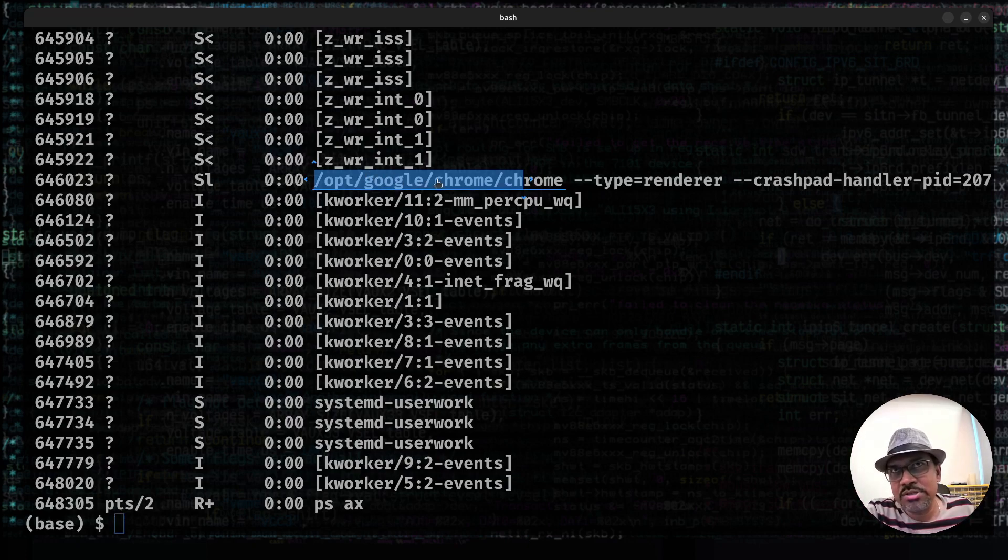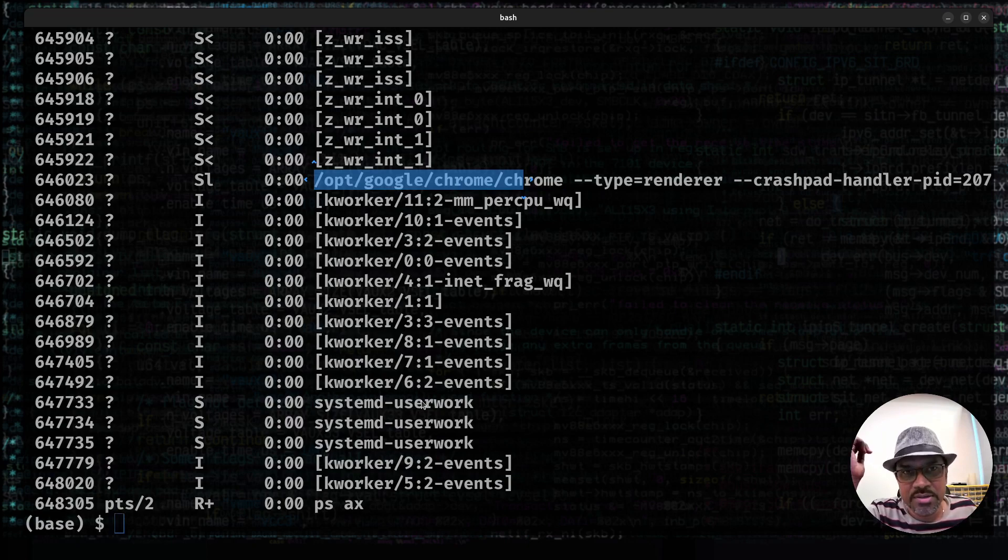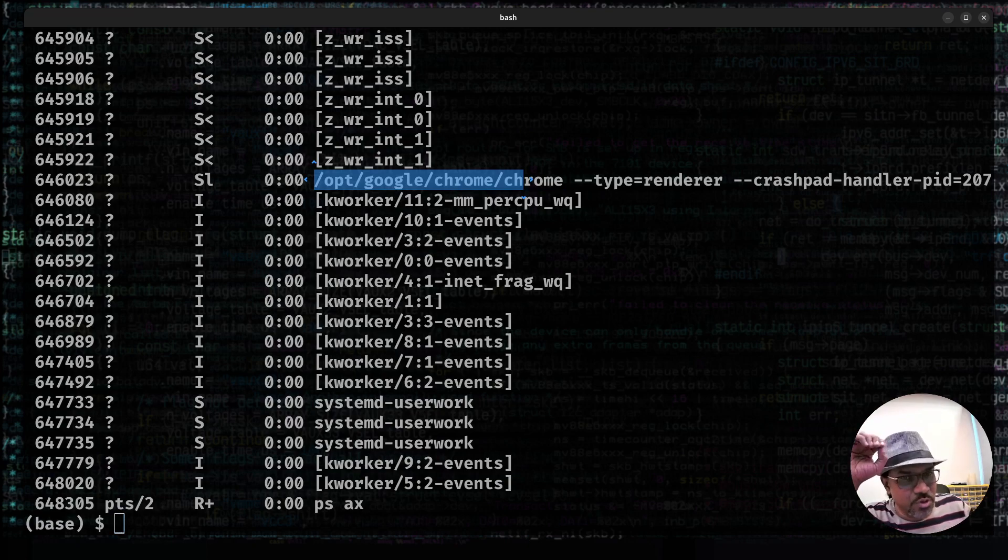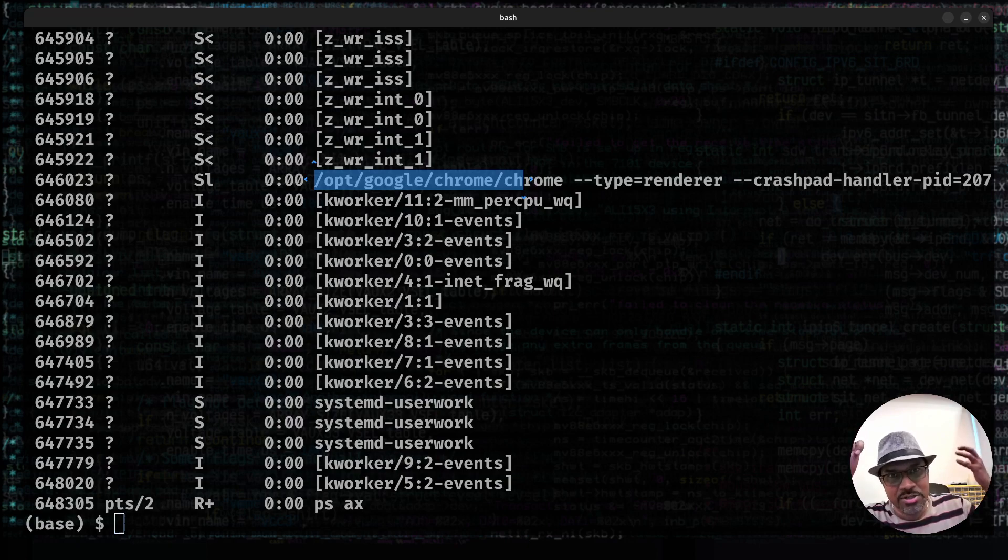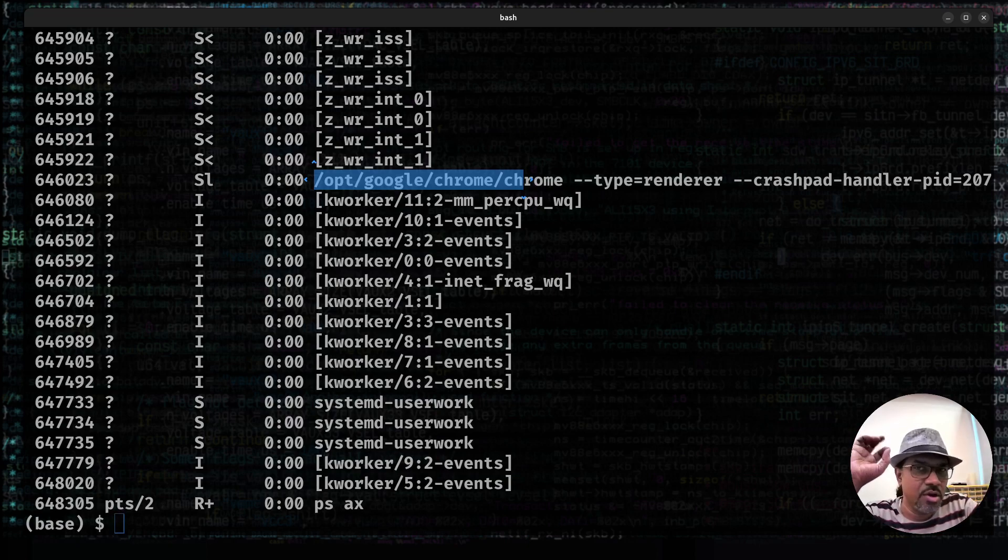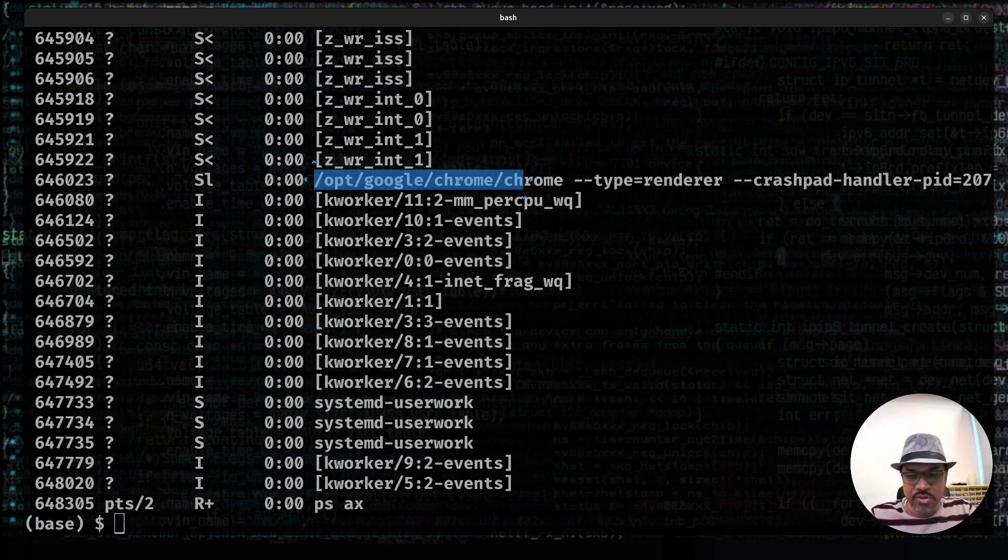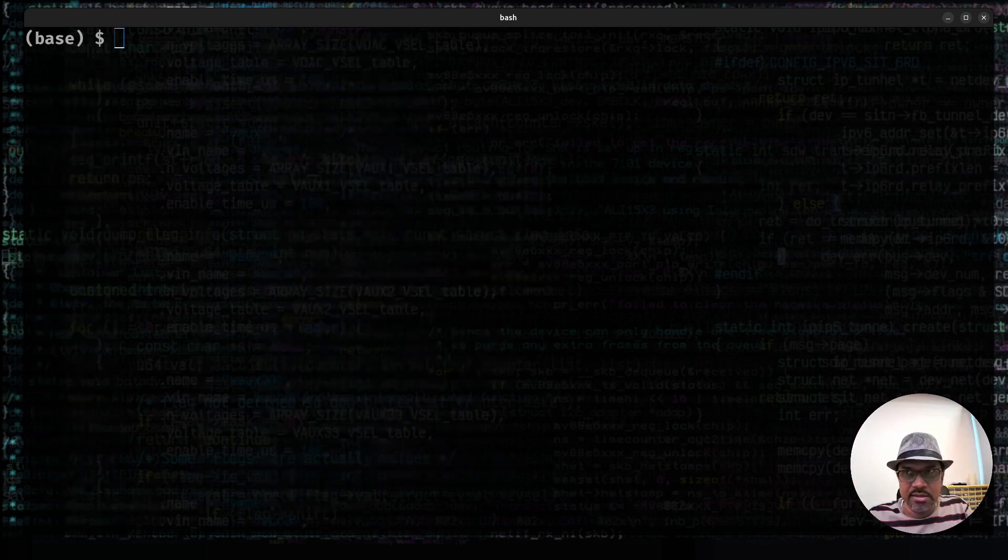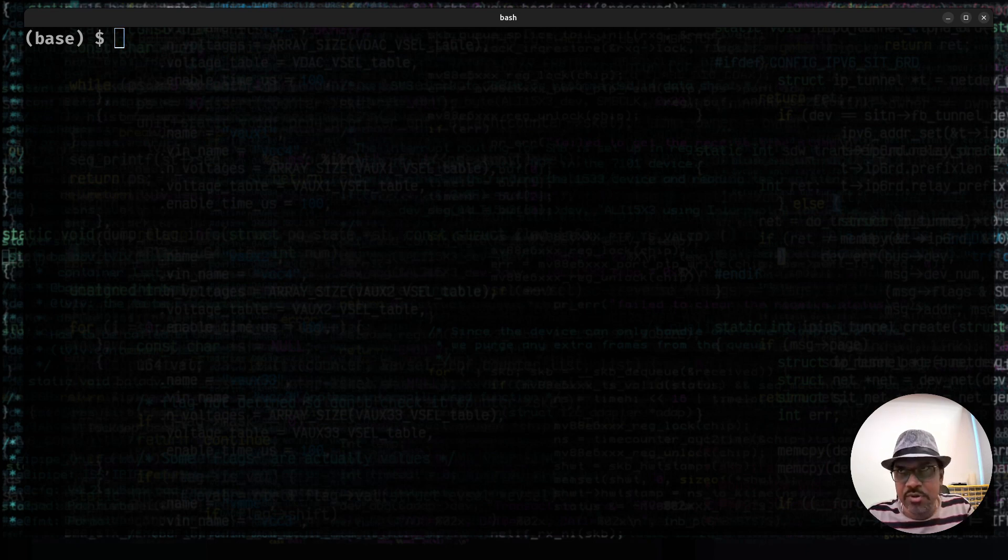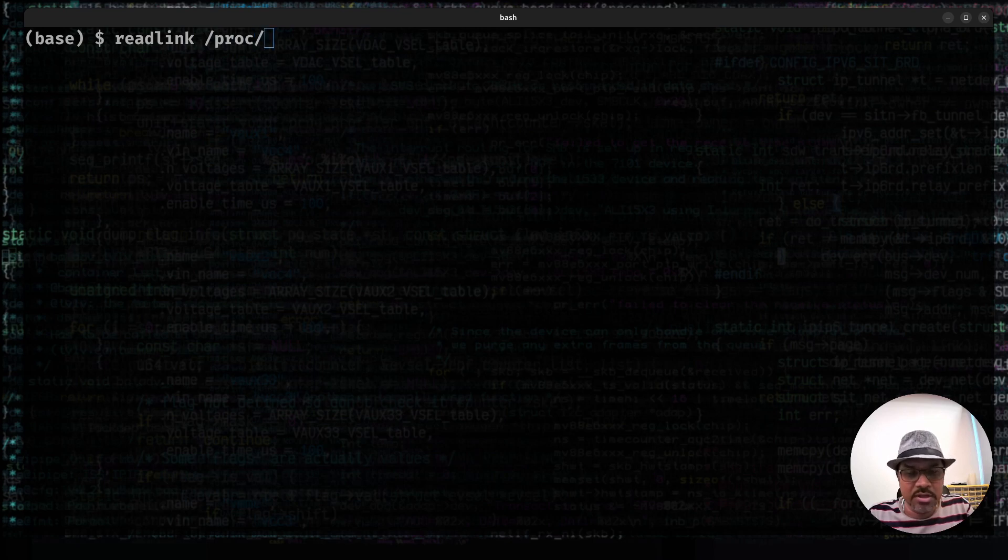So all of these correspond to some user space binary programs, which are being launched as a process. In order to identify what program binaries correspond to these processes, you can actually use this trick. You can actually do a readlink, for example. It's slash proc slash zero to nine star. This is a wildcard expansion or shell globbing expansion,